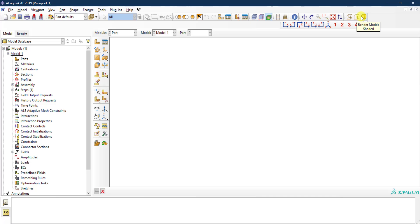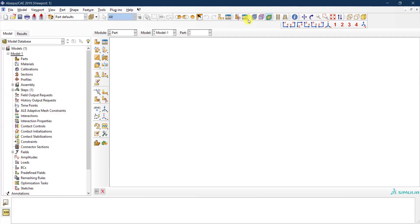There are options to visualize your model in rendered view or wire view, and to toggle perspective on or off. These are typical viewing toolbars you find in most software, so if you've used AutoCAD or similar tools before, you'll be familiar with most of these options.